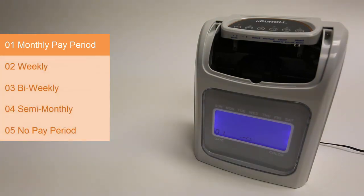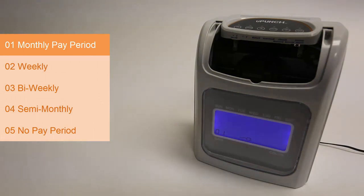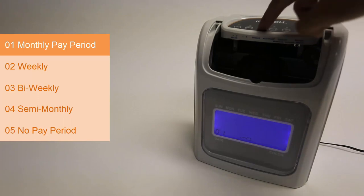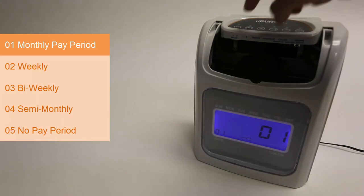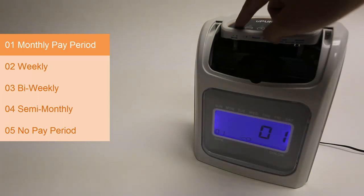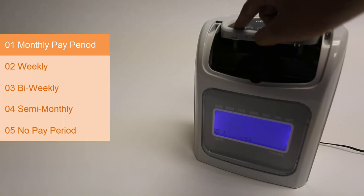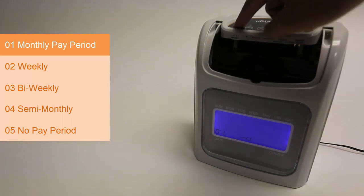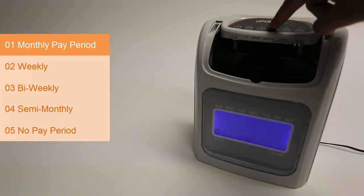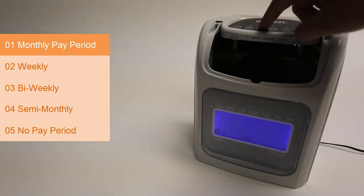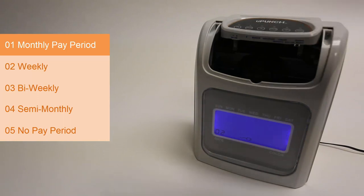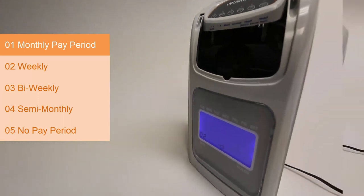01 is for the monthly pay period. Your employees are getting paid once per month, on the same day. Press the enter key to select this and you'll see a 01 start to flash. Set that to the day of the month that's the start of your pay period. I'll set the 15th as an example here. Once you have that set, press enter to select that day.